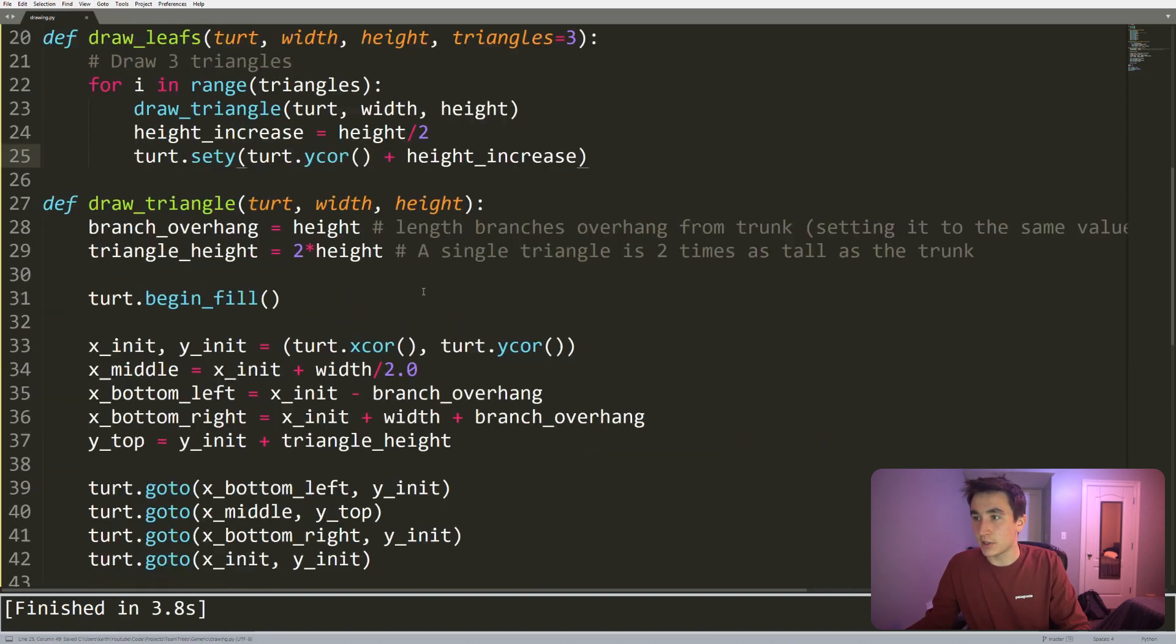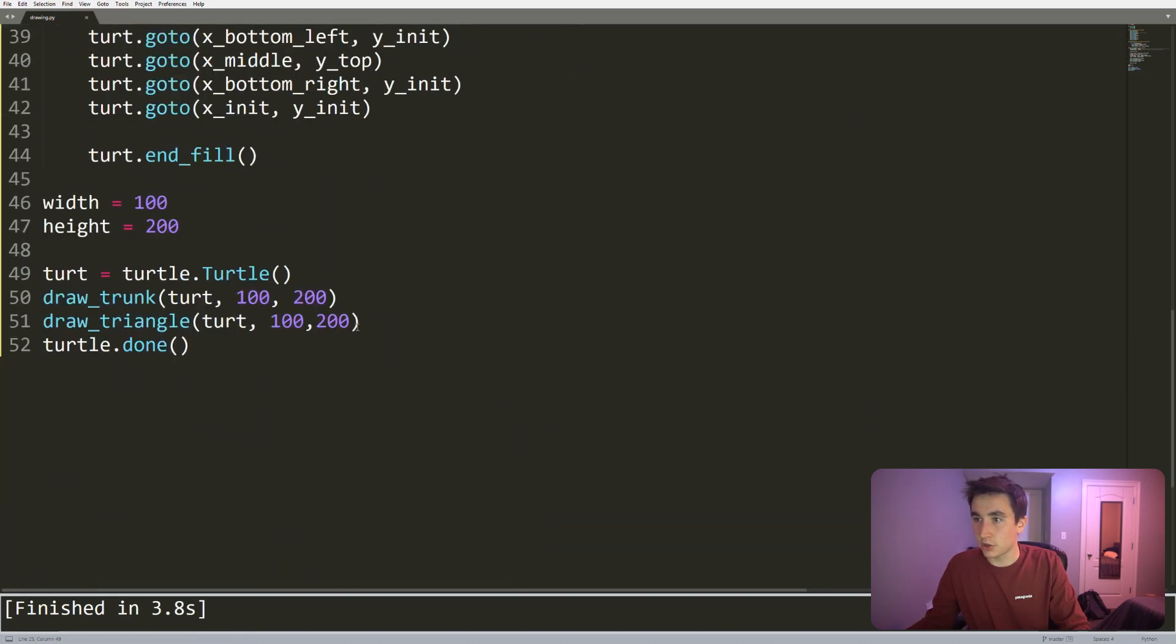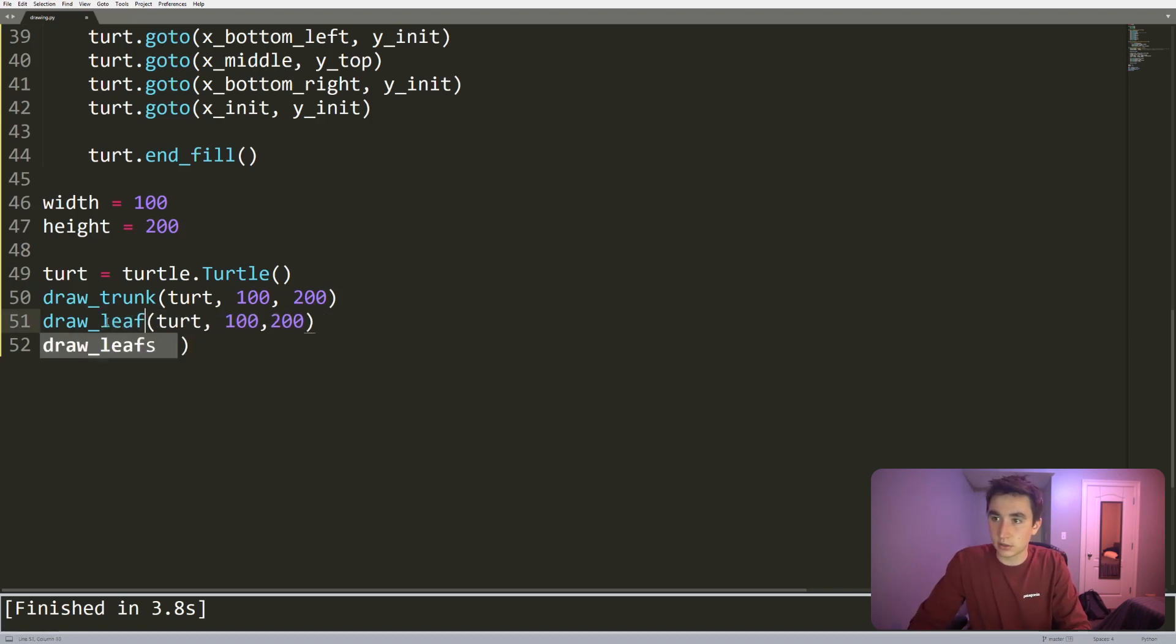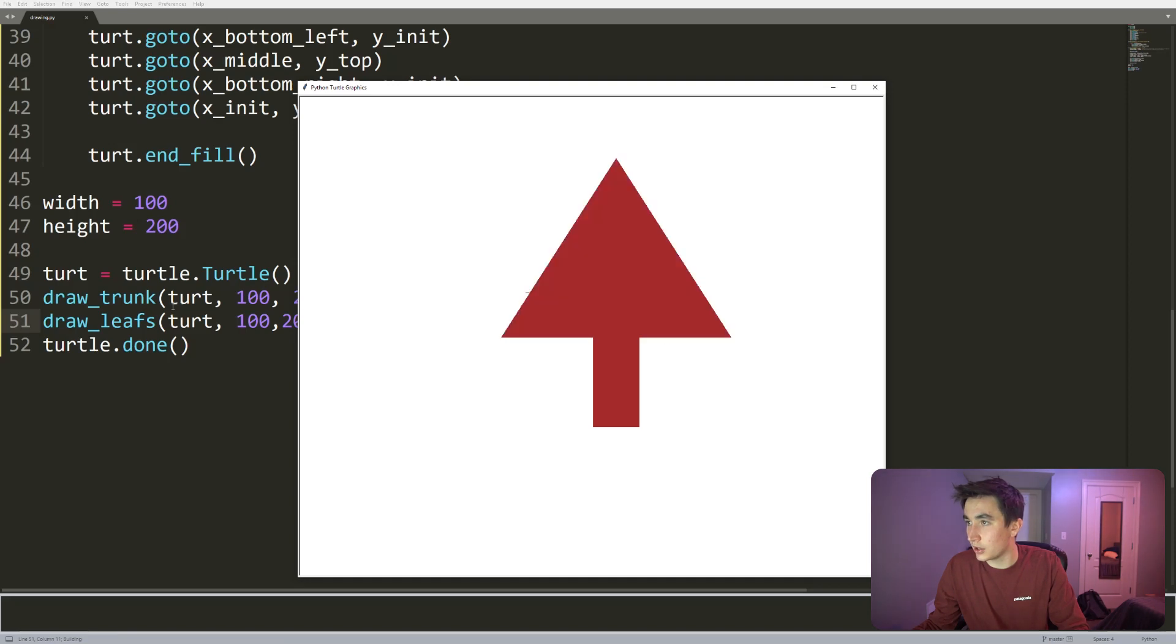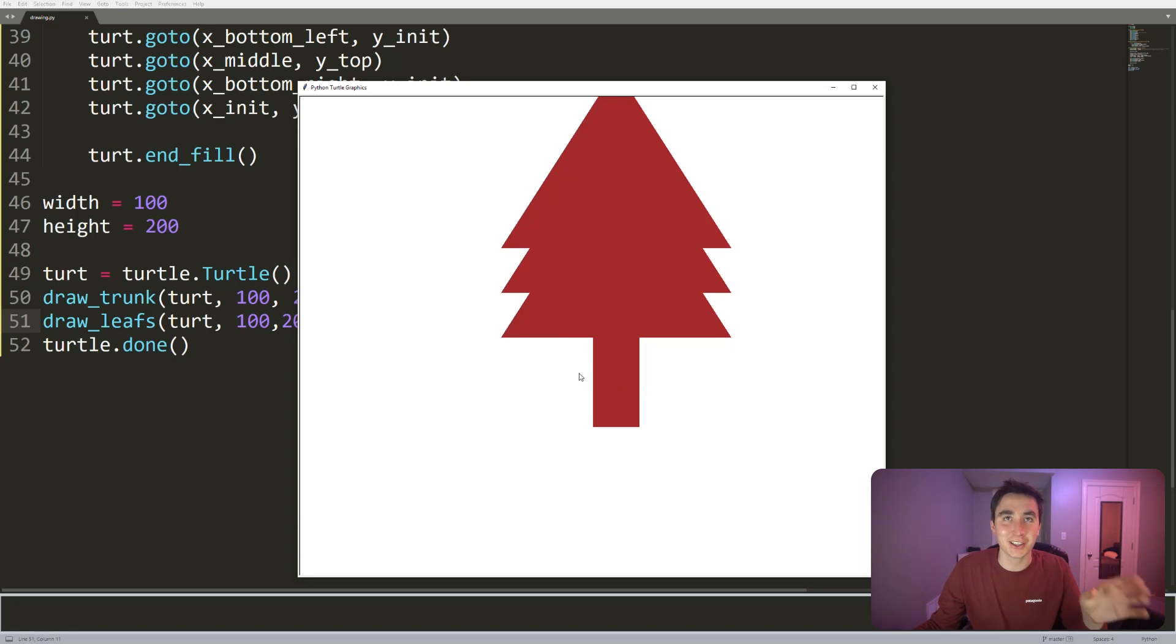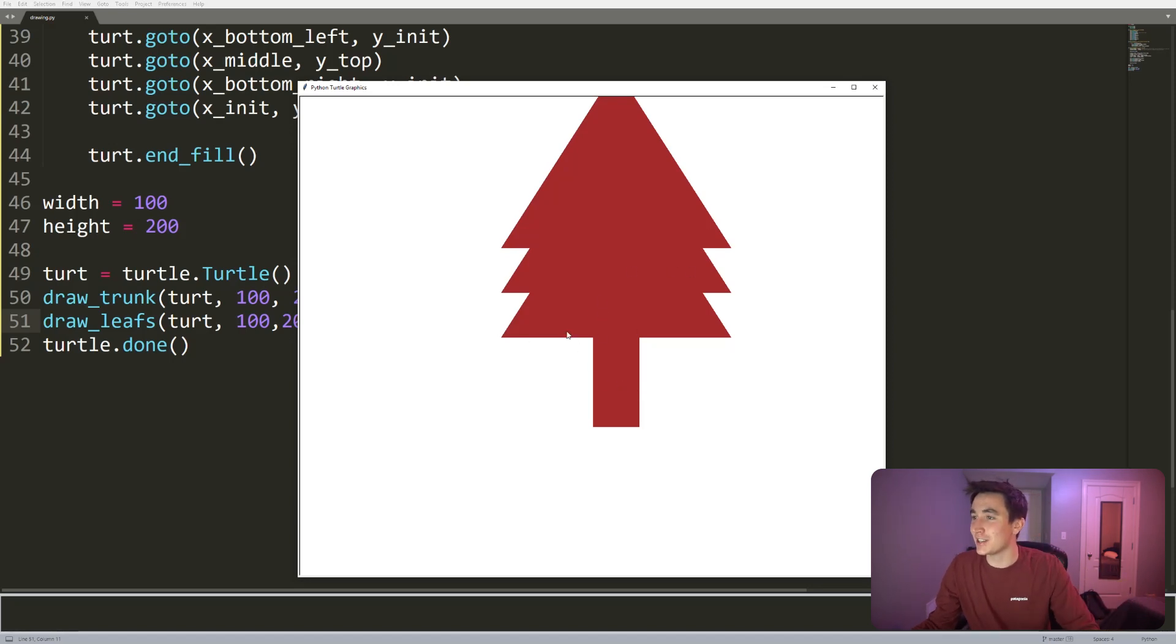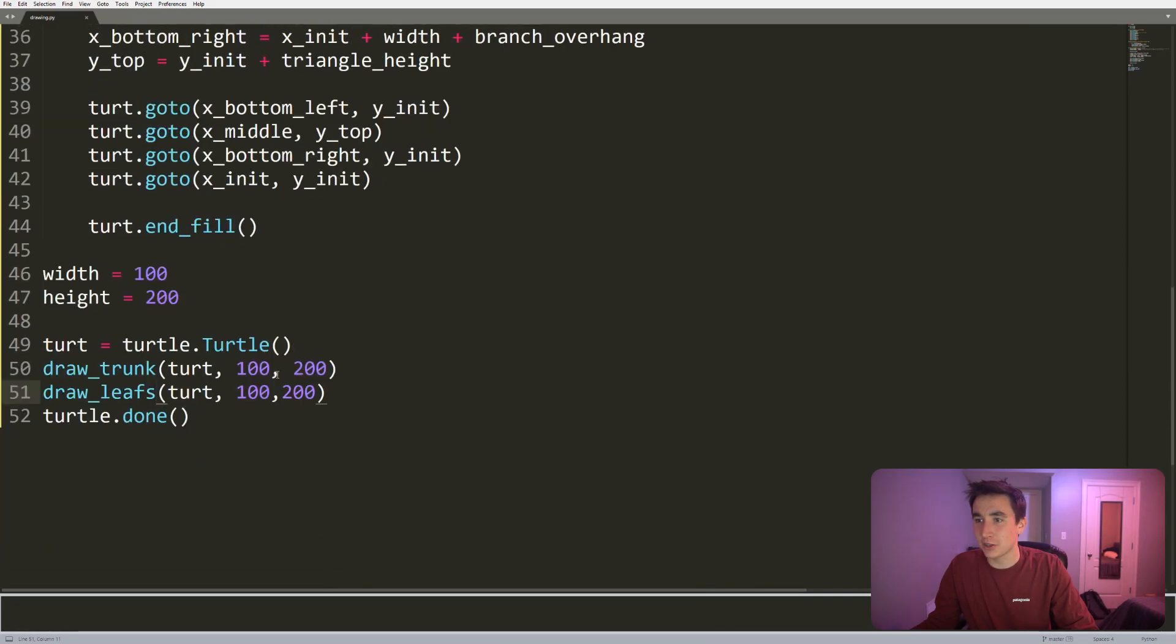So what happens now if instead of doing this draw_triangle I do draw_leafs? Come on baby, looks good, looks good, looks good! So that just drew exactly what I was drawing at the start of the video. Only issue here is this is all brown and also the size was a little bit big.